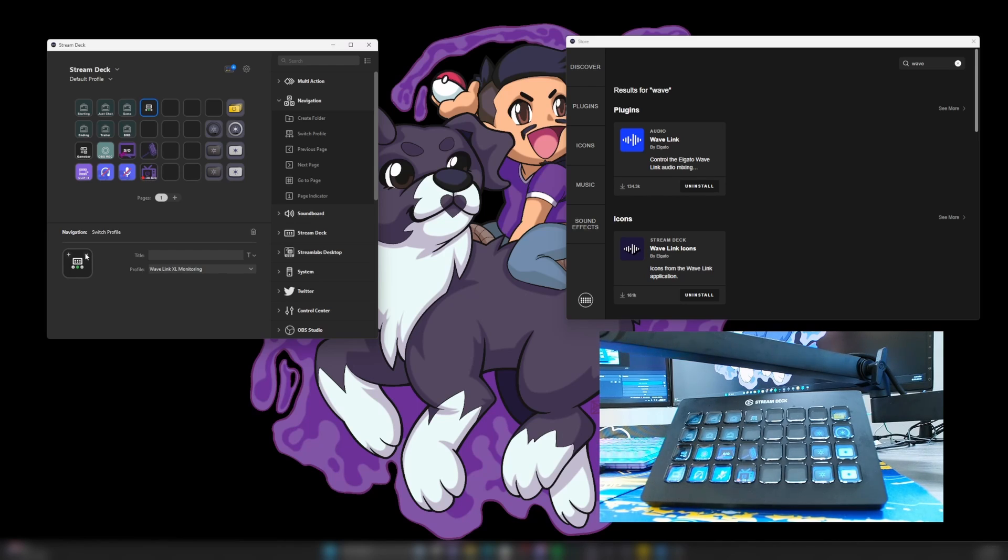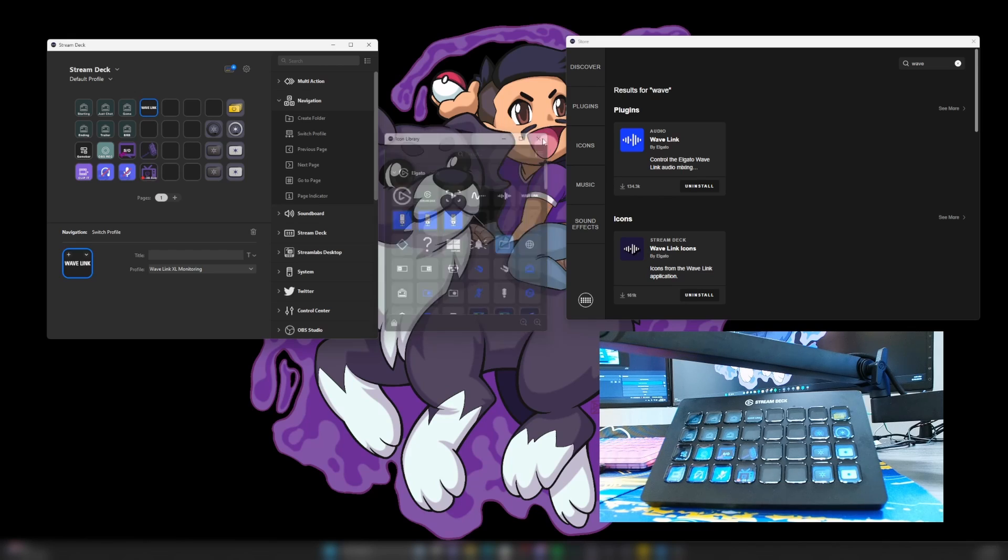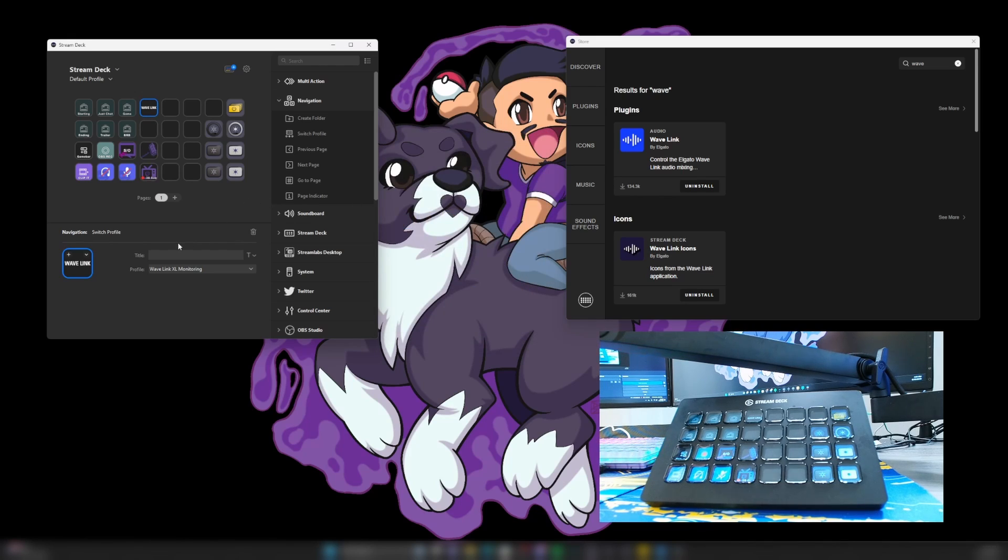we want to go down here to open Stream Deck icon library. A whole bunch of icons will pop up. And specifically, we want to use this one, Wavelink. We click it and we close it.